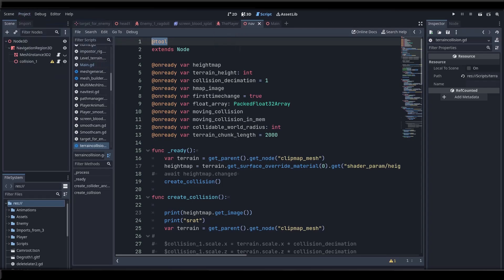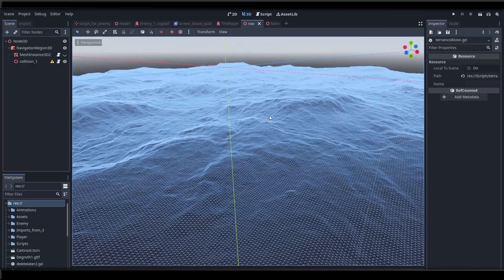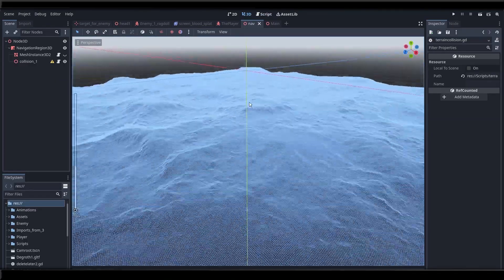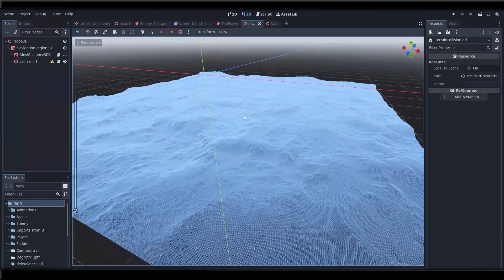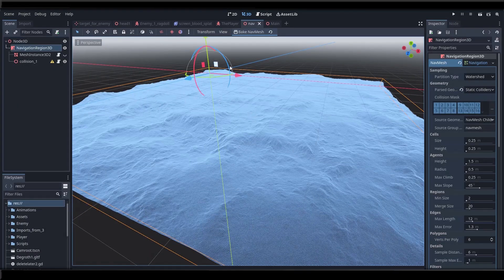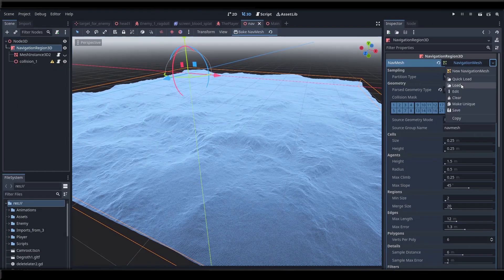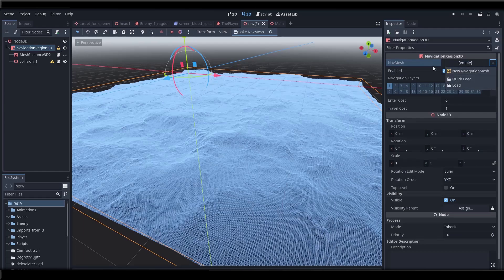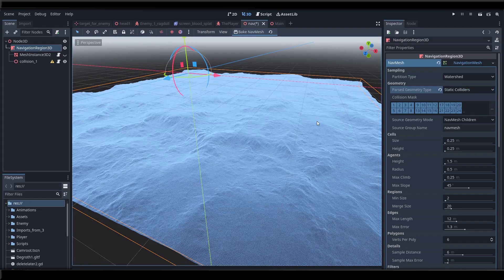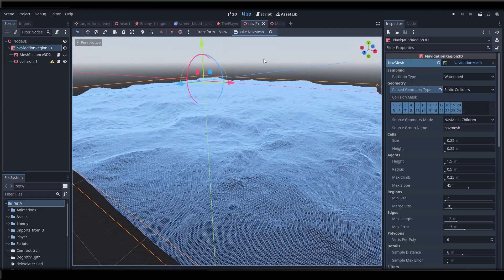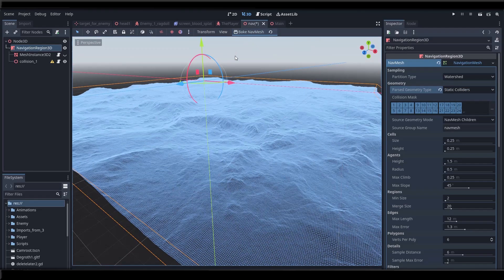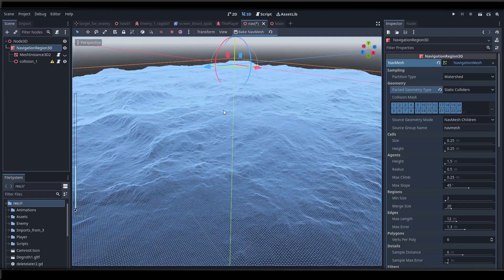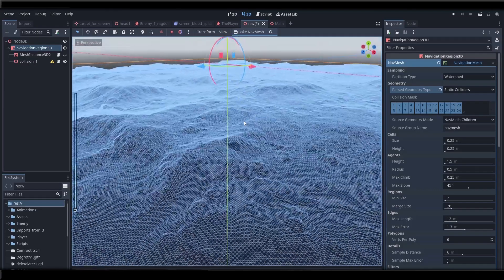So now theoretically I could try and bake my navmesh from this collider. So in the navigation region node I'm going to create a new navigation mesh resource and set it to bake from a static collider like so. Then hit bake and nothing happens. And honestly I don't really know why. It looks like it should work. So it's either a bug or I'm not understanding what a static collider is. Whichever is the case, we need a different way apparently.